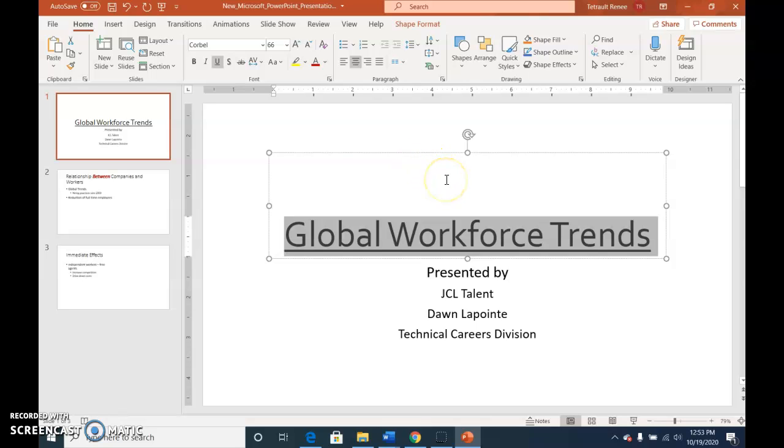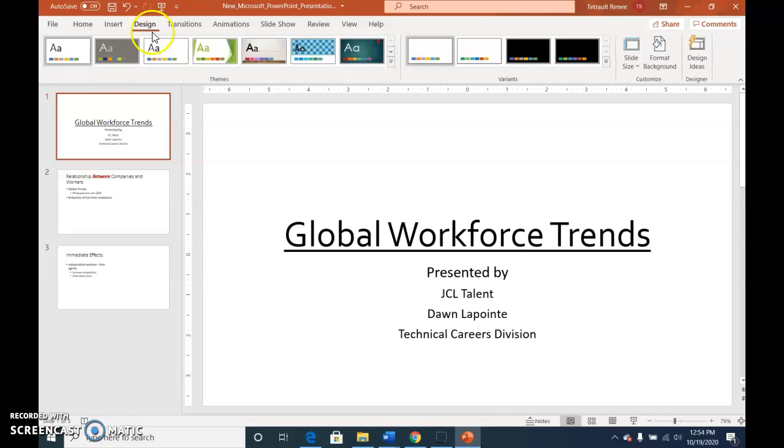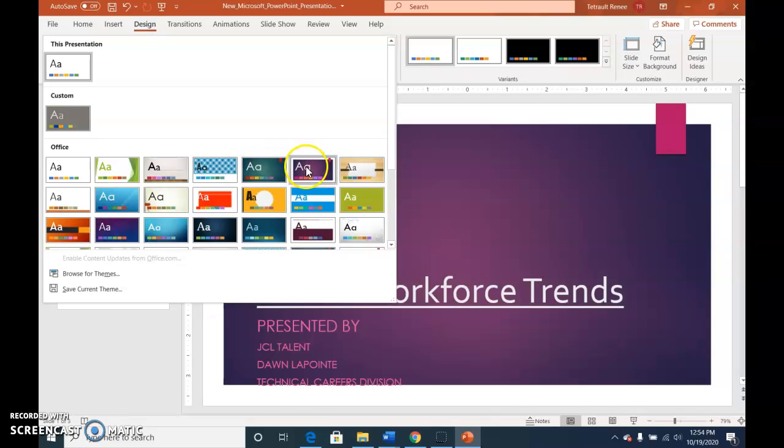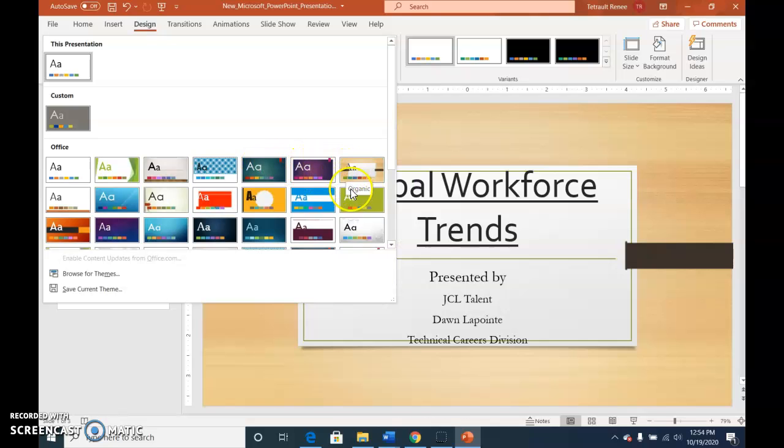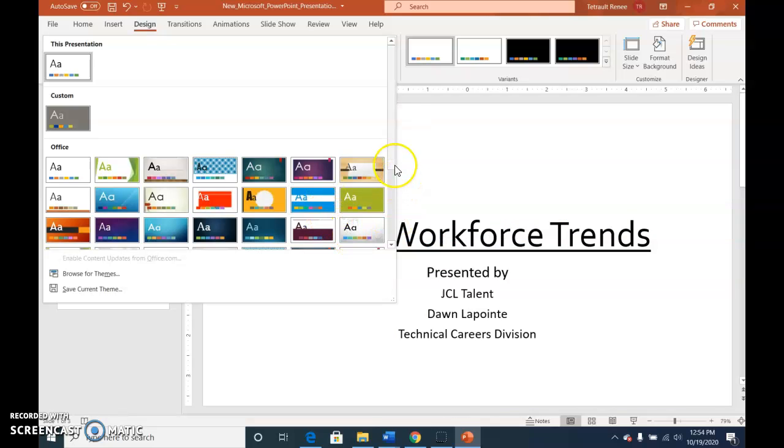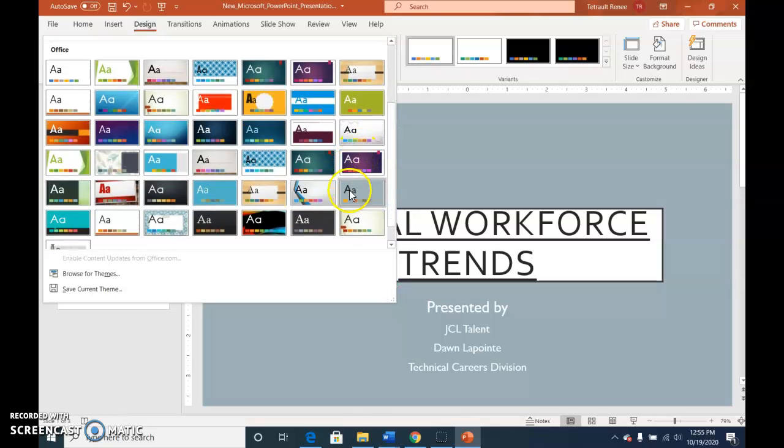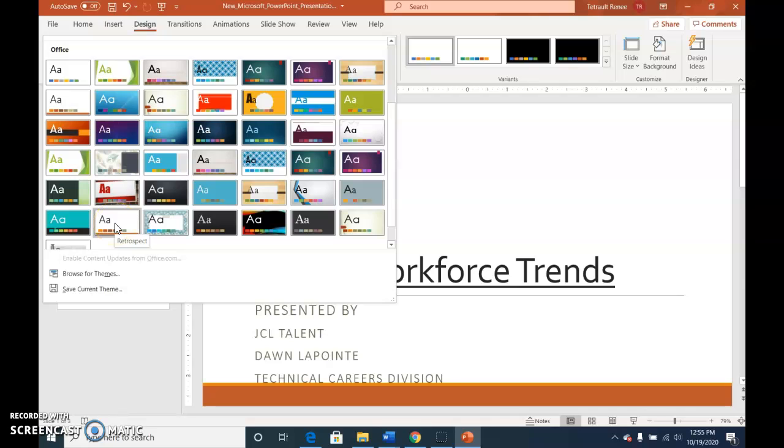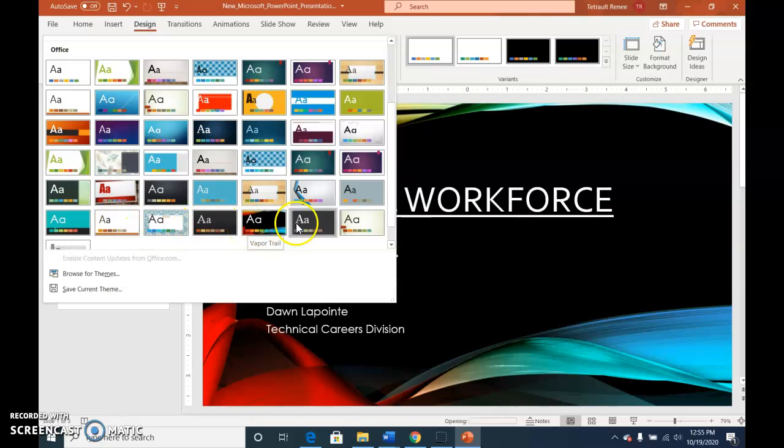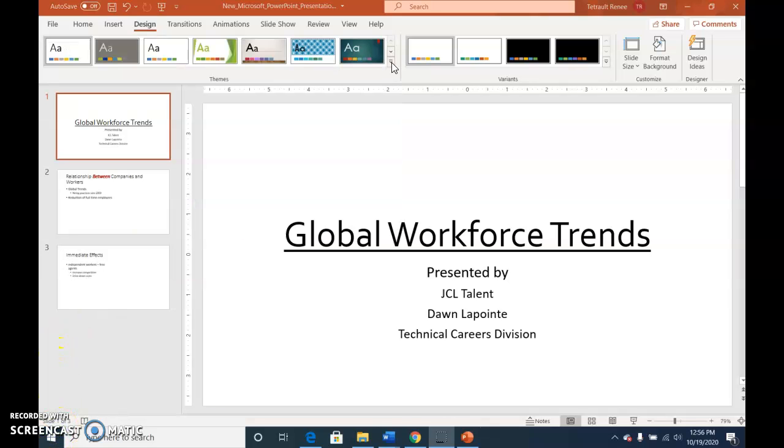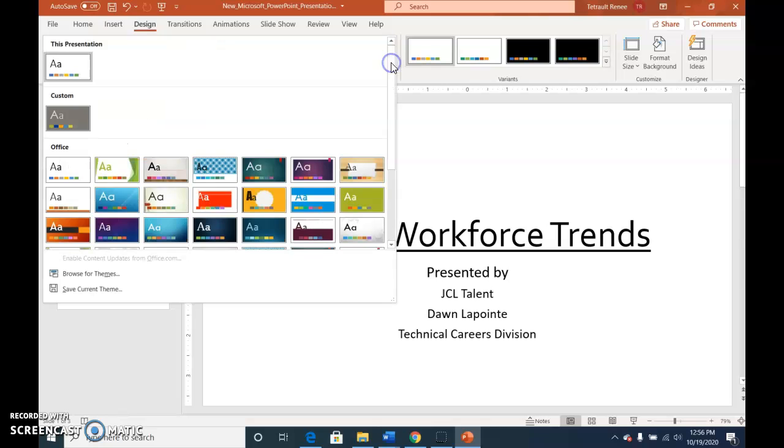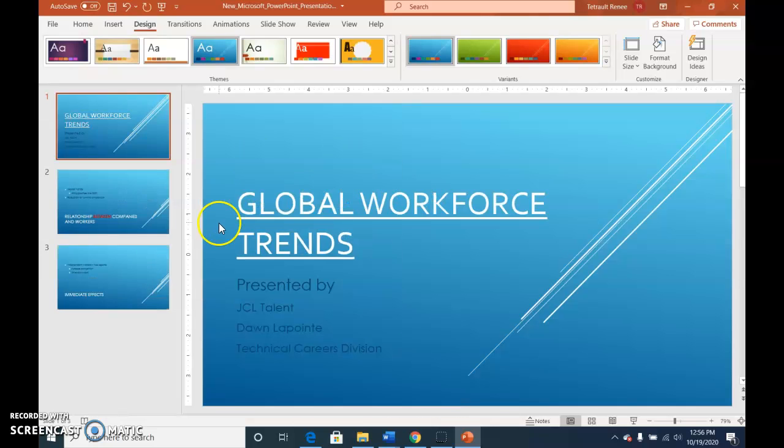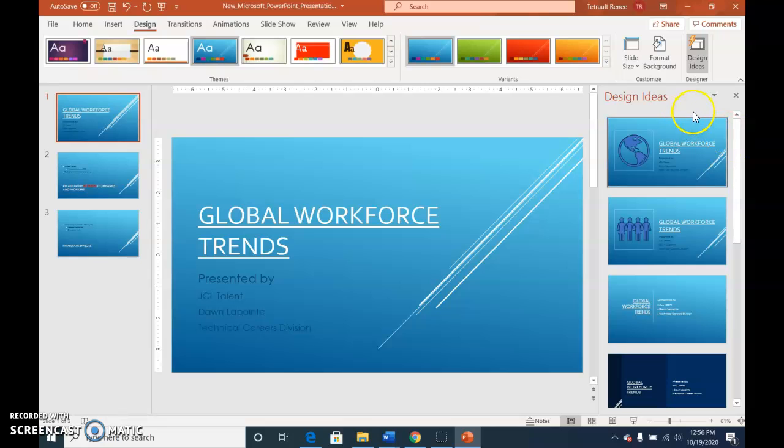Make sure slide one has been selected. On the tabs select design and from the gallery of themes click the down arrow. As you hover over each of the designs you get a little preview in the background. We're looking for the slice theme and there are a lot to choose from. Hover over until you see slice and then click the slice theme and it changes every slide theme. You should have design ideas that pop over on the right.